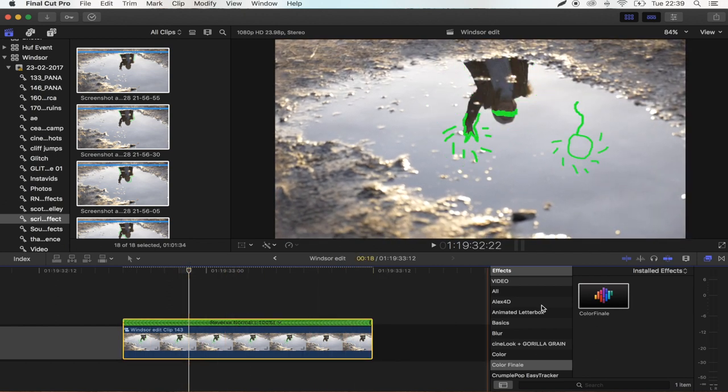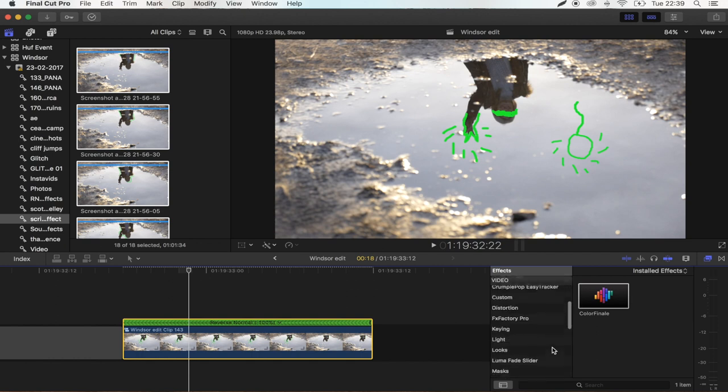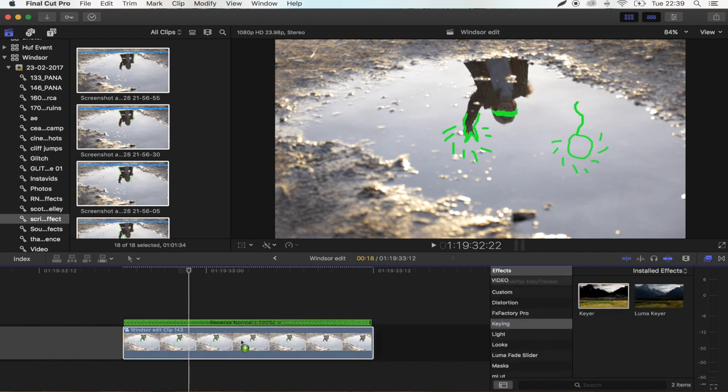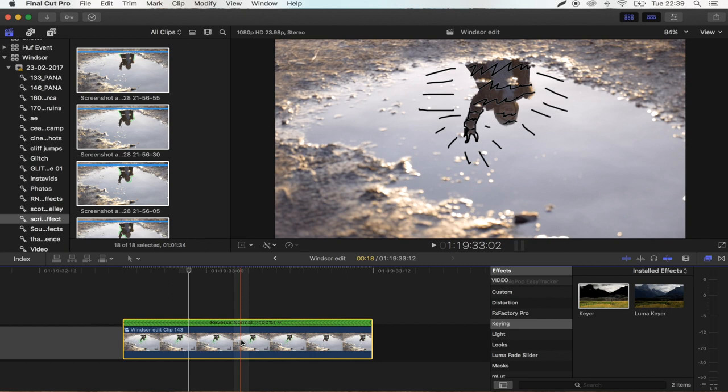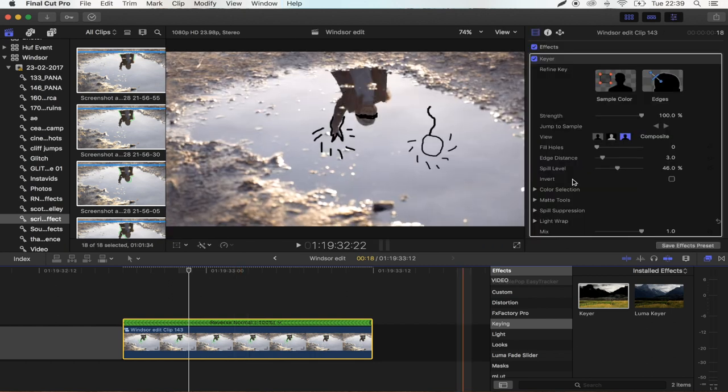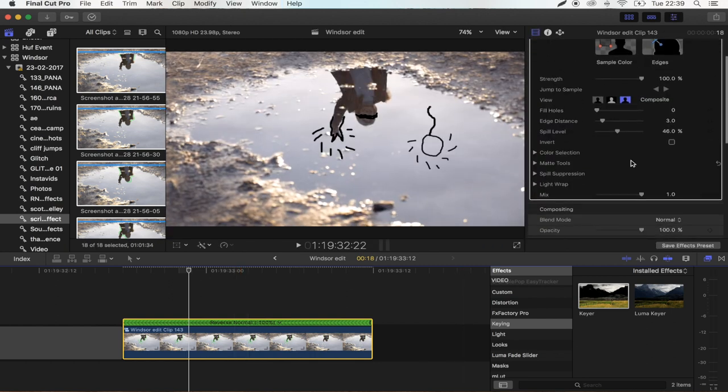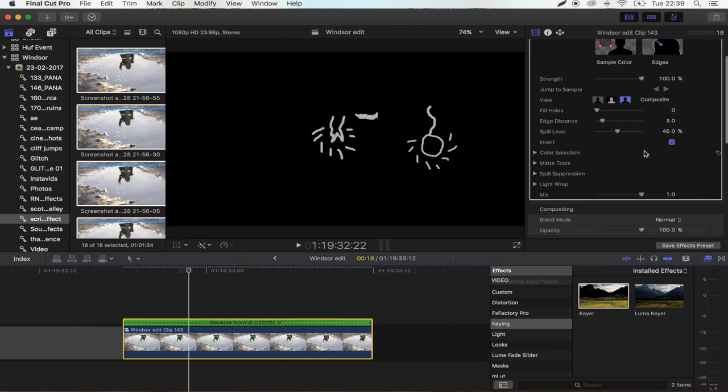OK, so next step is you want to go to Effects, Keying. And you want to put the Keyer effect on it. And then all you're going to do is just click Invert.